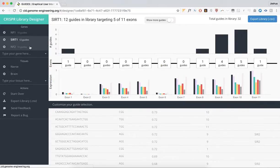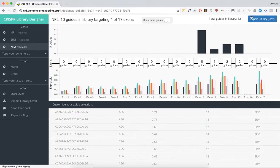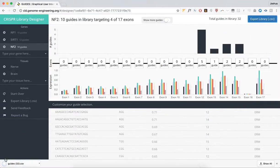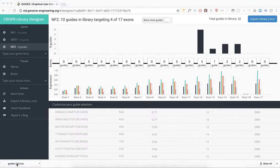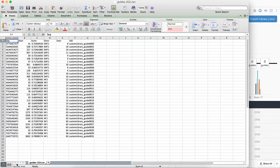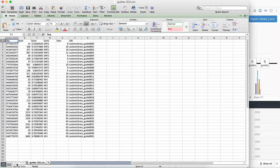Finally, when you're done, click Export Library, and you'll get a CSV with your data that can be sent to a custom oligopole manufacturer, such as Custom Array or Twist Biosciences.